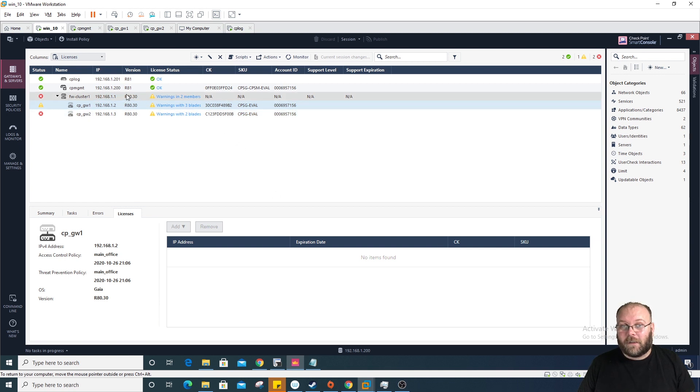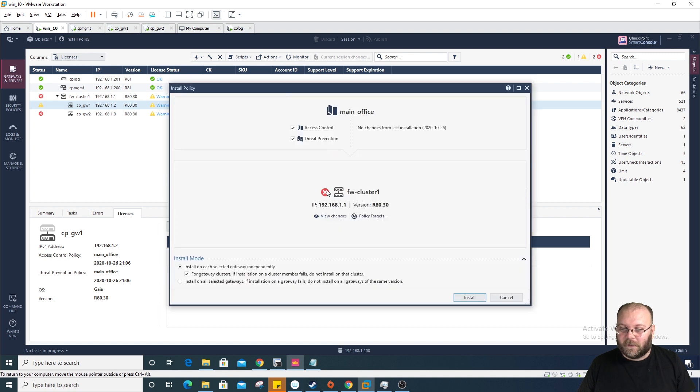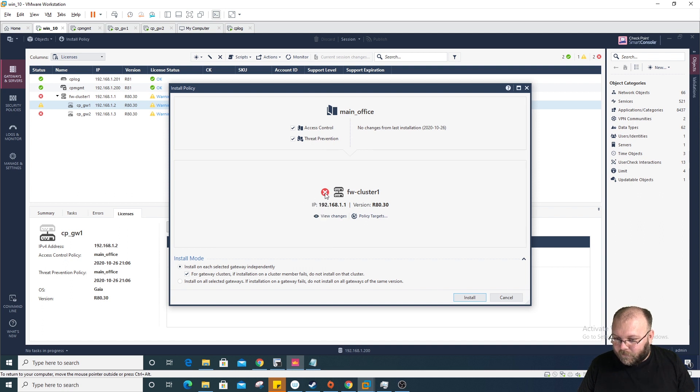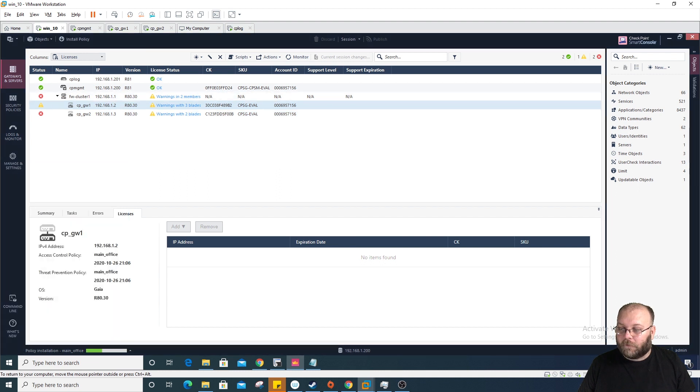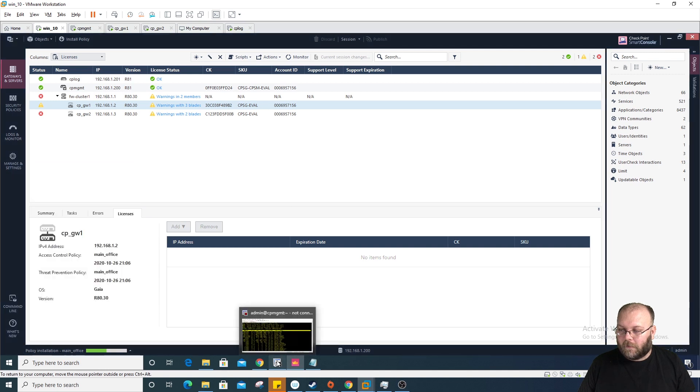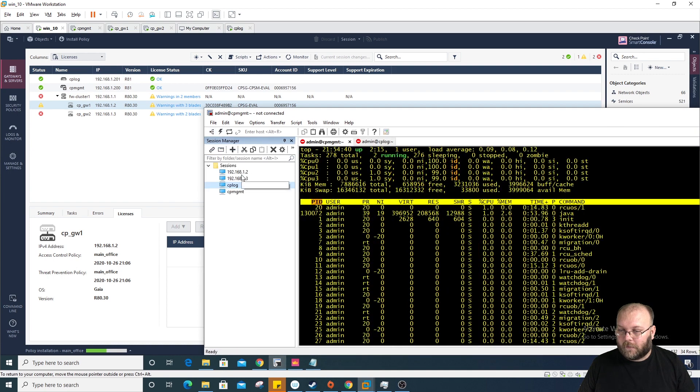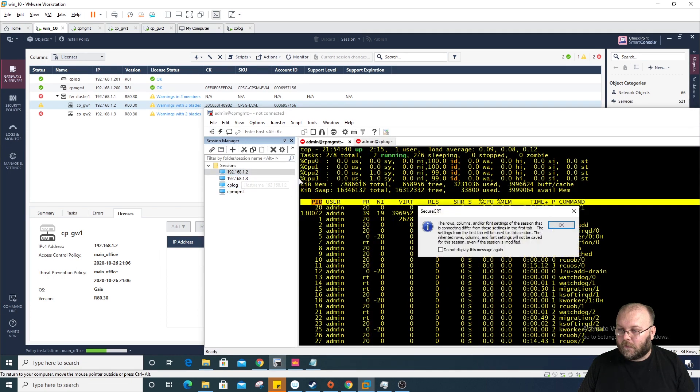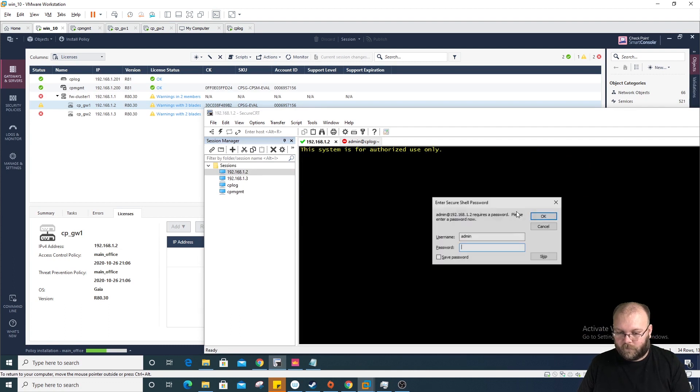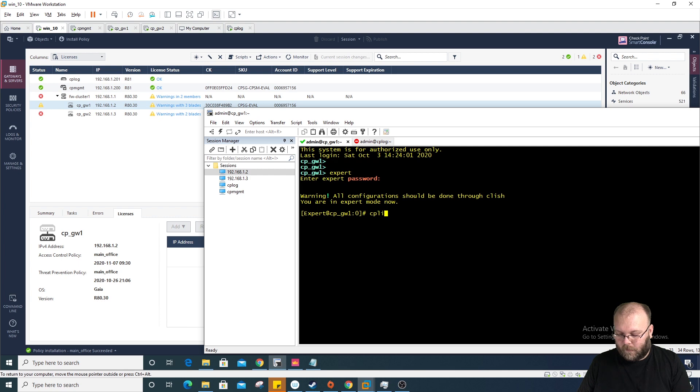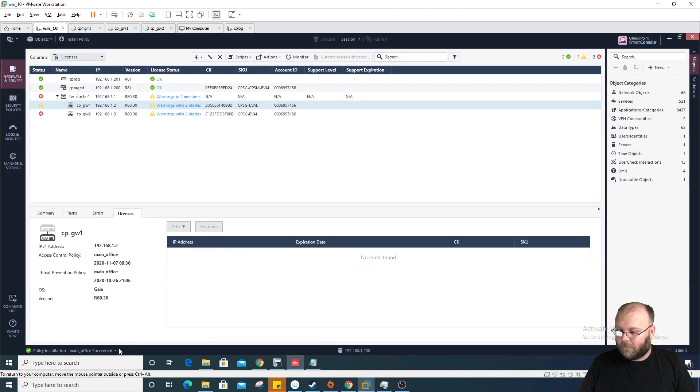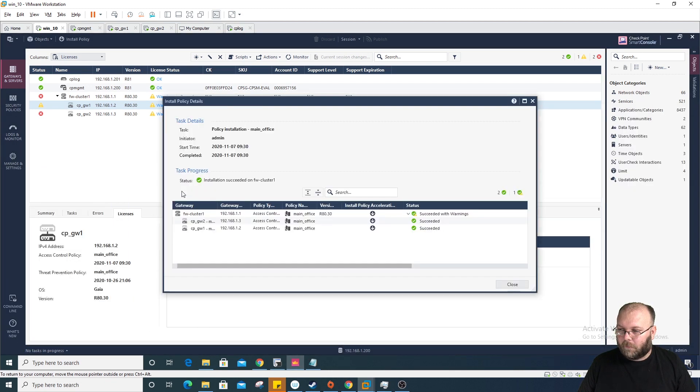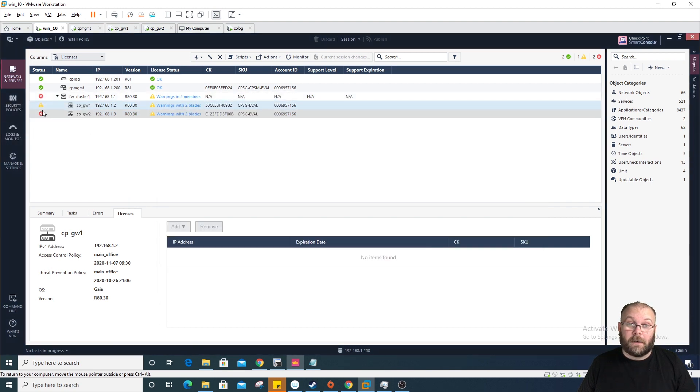Let's see if we can install the policy. If we can install the policy, then the licenses are correct. Let's see if it will work. Hopefully it will get green then. And if it doesn't recognize the license, it will fail. Maybe we can log into the gateway itself. CP license print. 7th December. Yeah, it has a license. It successfully installed the policy.